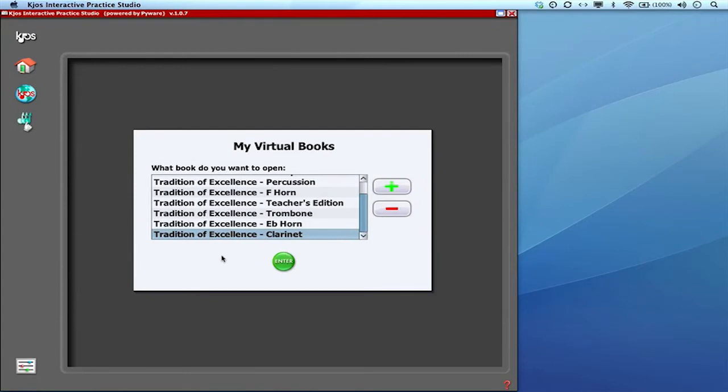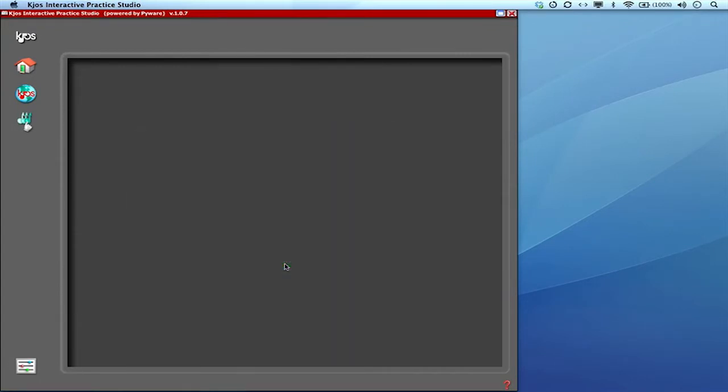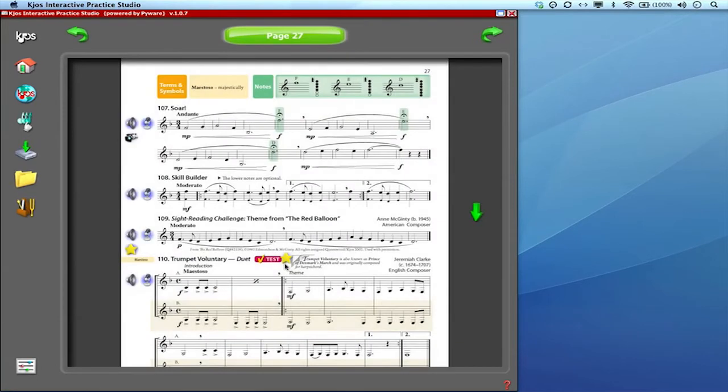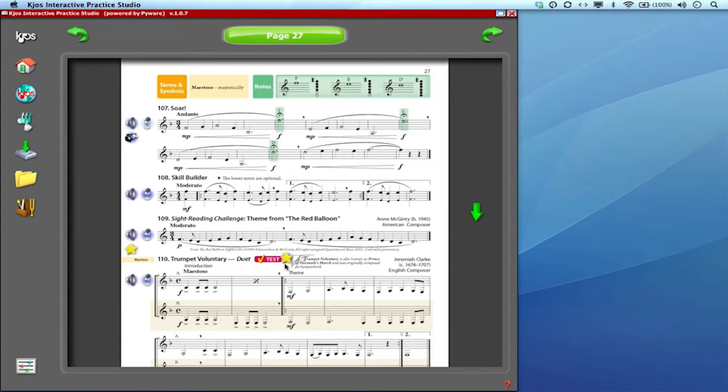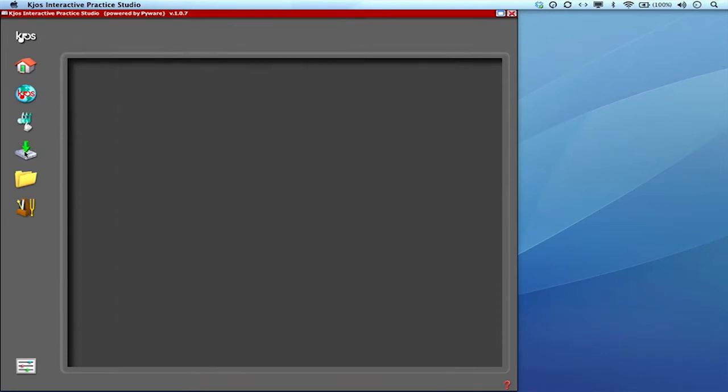A lot of time this has to do with classrooms or during the school day when you can't really access the internet in a reliable fashion. There is a way to make sure that this interactive practice studio will still work flawlessly for you and that again is through this media downloader.